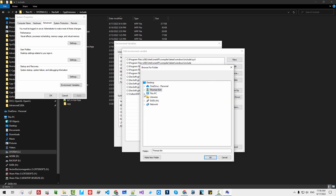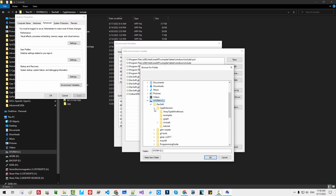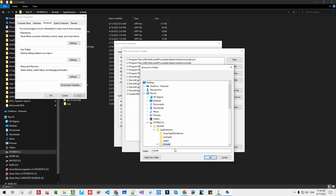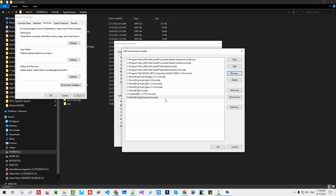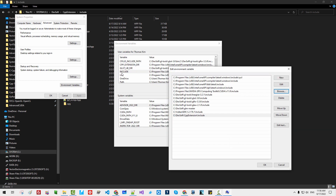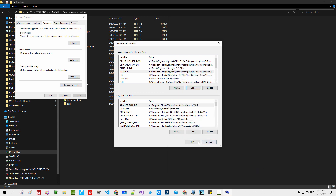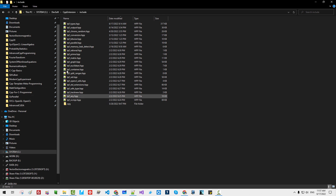Browse to This PC, System, debsoft, cpp extension, and select the include folder. Click OK. This environment variable should be included in the INCLUDE environment variable. Otherwise, you cannot use C++ library extensions with Microsoft Visual C++ compiler. So this is compulsory — mandatory, not optional. Click OK. Then you are ready to use all these libraries.